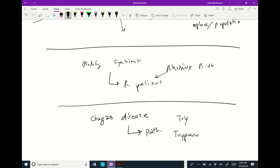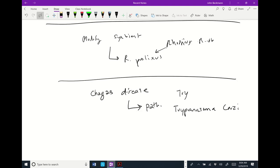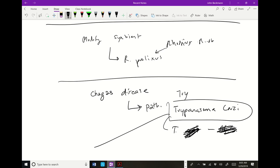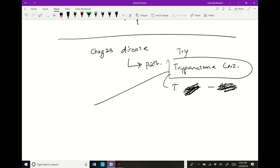Trypanosoma cruzi is closely related to Trypanosoma brucei gambiense — there's a different species that causes African sleeping sickness. But in South America there's a different species, Trypanosoma cruzi, which floats around in kissing bugs.